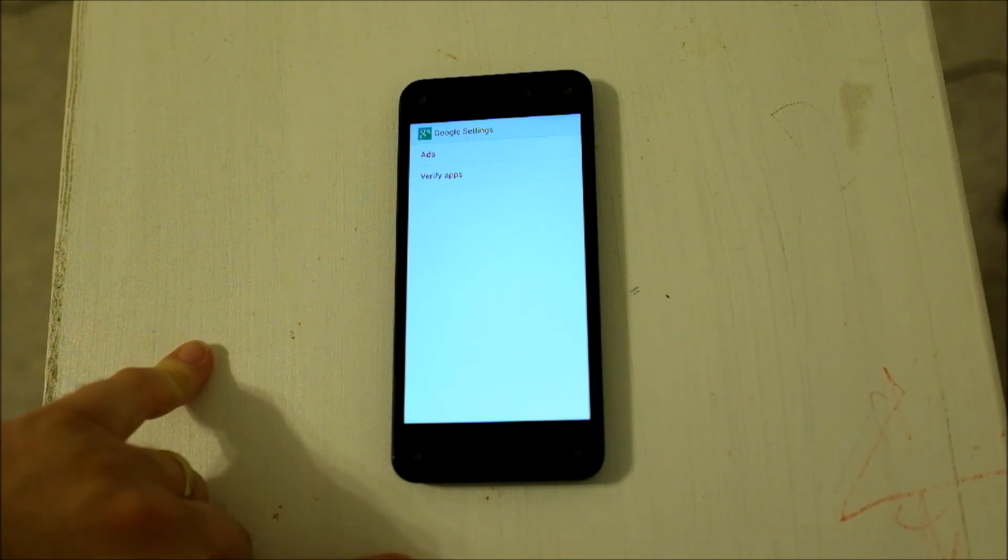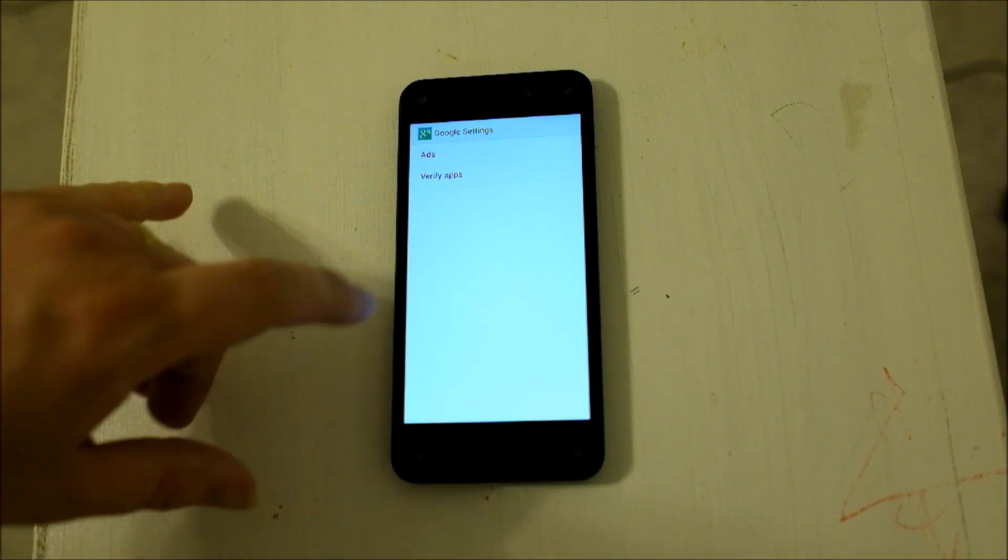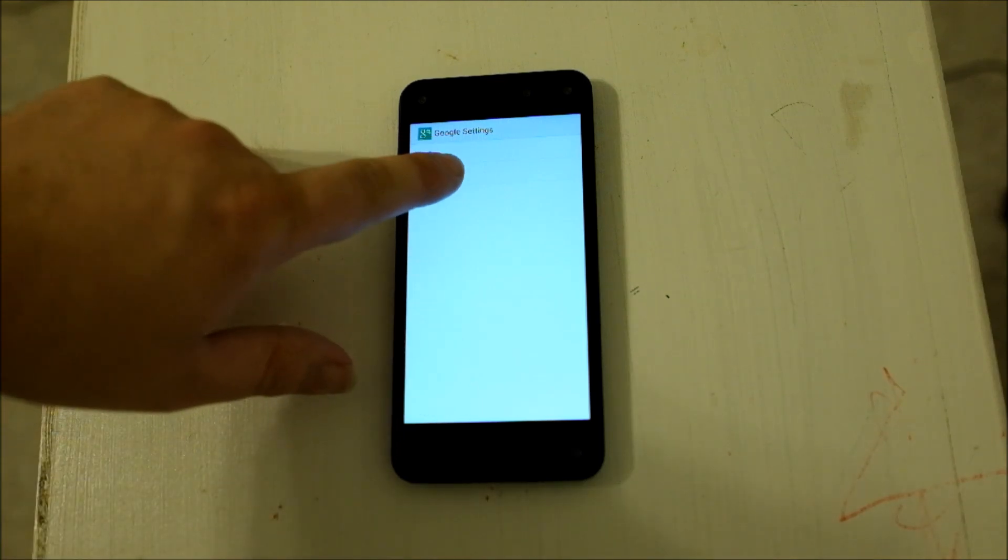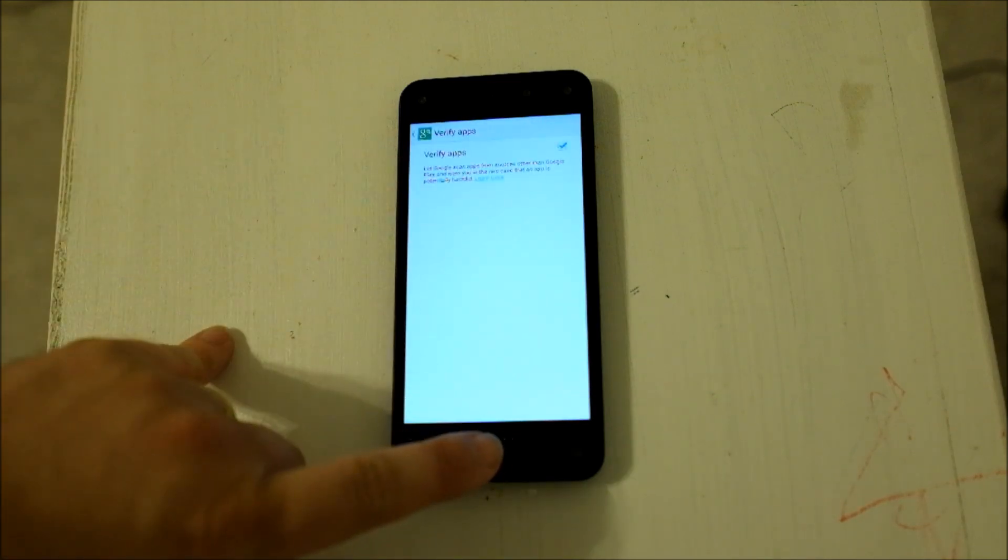Now, if everything worked correctly, we should be able to actually launch the Play Store.